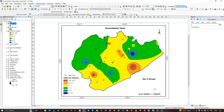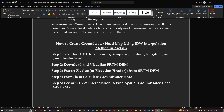Welcome to the channel. In this video I'm going to show you how to create a groundwater head map using the IDW interpolation method in ArcGIS.